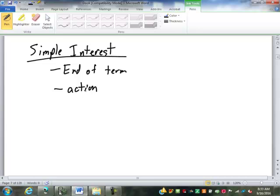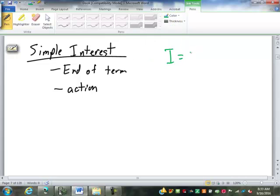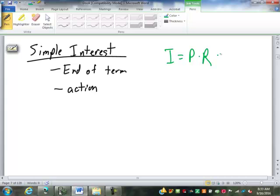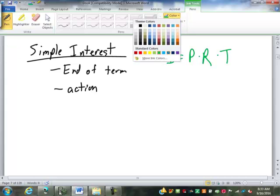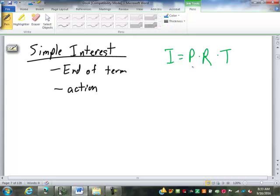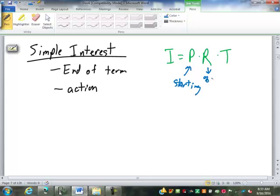Simple interest has two formulas that are involved. One is the amount of interest, which is I, is equal to P, the principal, times R, which is the rate, times the time. Now the principal is your starting amount. The rate is your percent as a decimal. And your time is always in years.